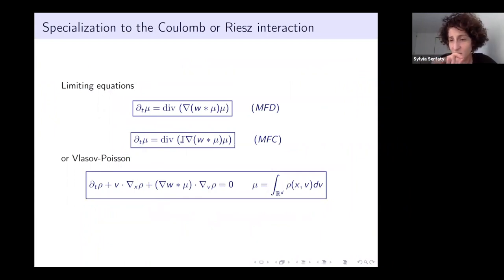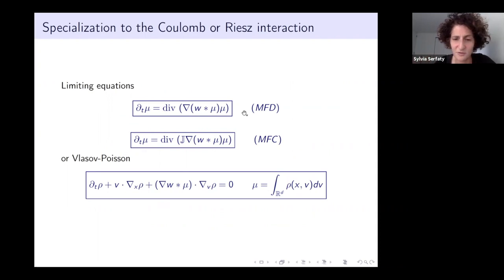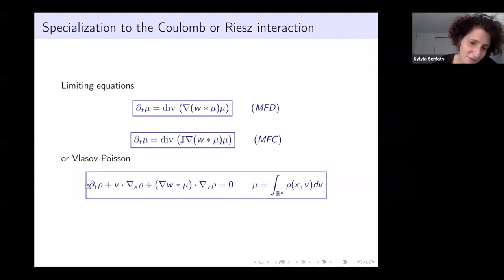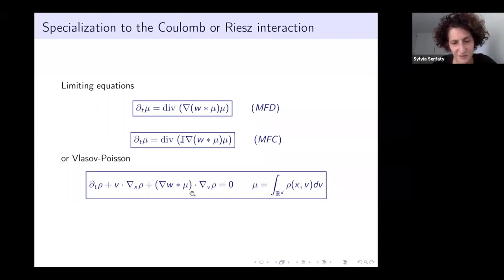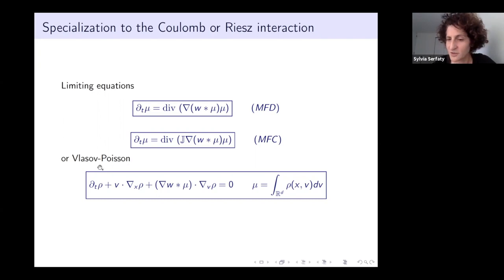Specializing to the particular kernel W—Coulomb or Riesz—these are the equations I want to obtain. Setting aside the noise for now: one is the mean-field dissipative equation, and one is the mean-field conservative equation. For first-order equations, or the second-order kinetic formulation, you get Vlasov-Poisson if the kernel is Coulomb, or Vlasov-Riesz otherwise.